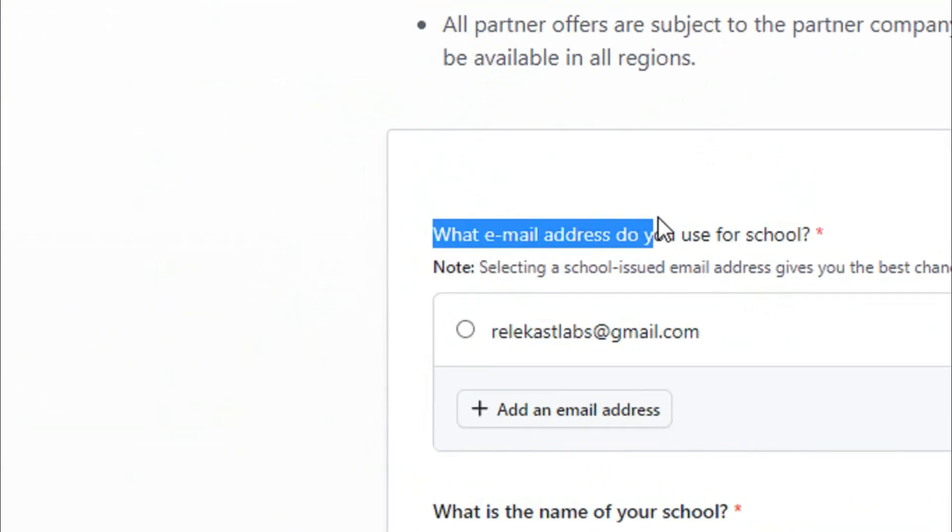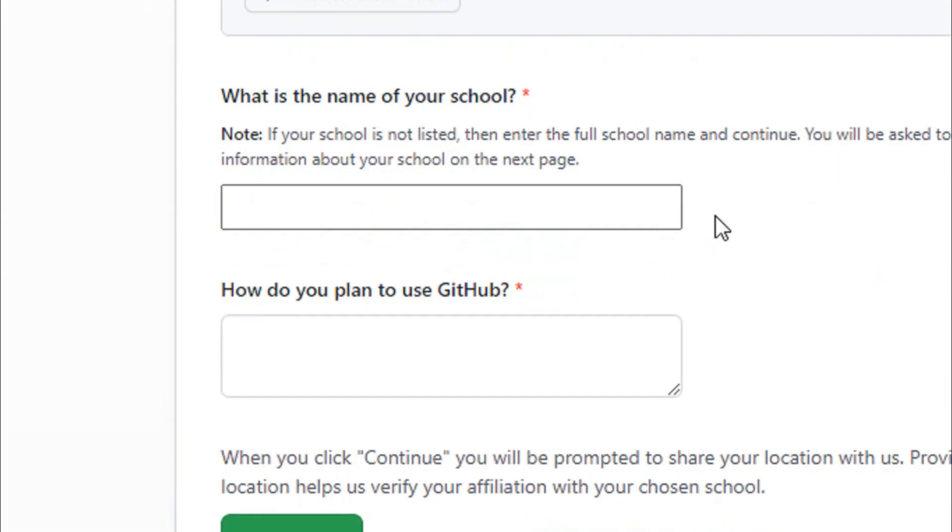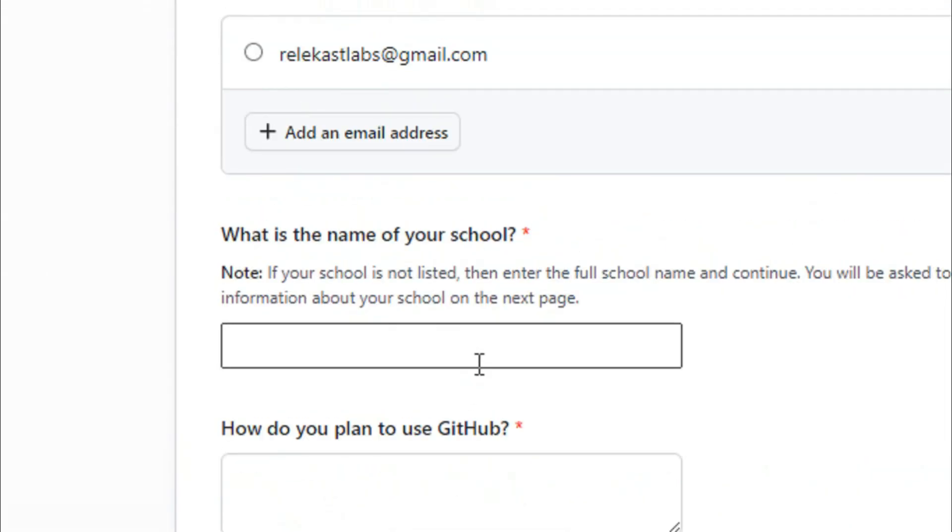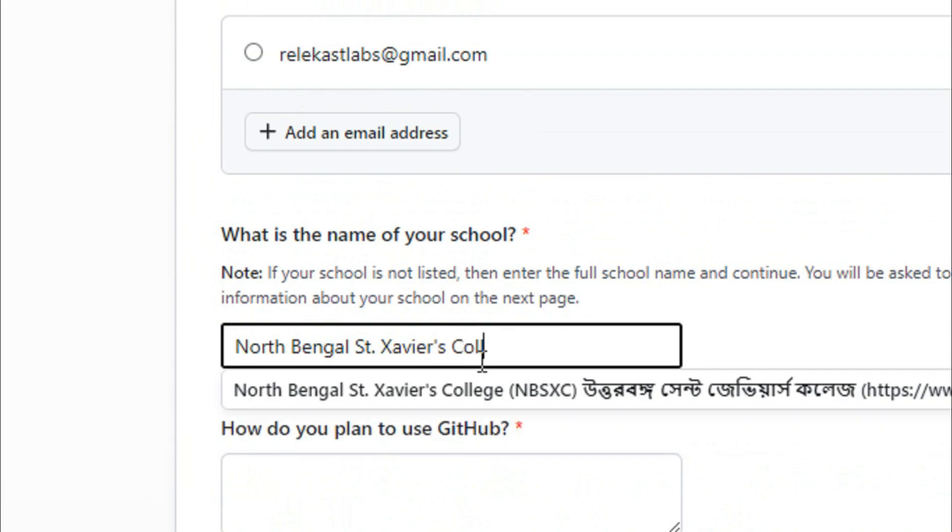So what email address do you use for school? Just select any email address. Then you need to enter the name of your school. In this case, I will enter the name of my college, which is Narasinha Dutt College. Your school or college will appear in the dropdown—just click on it.